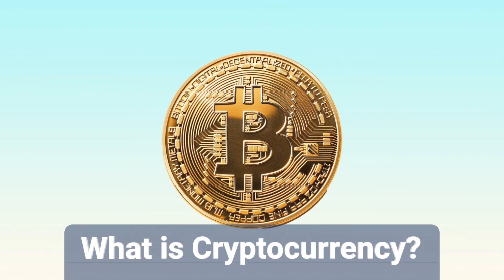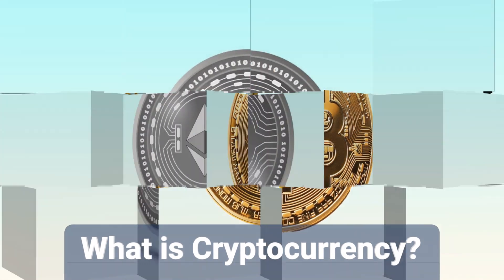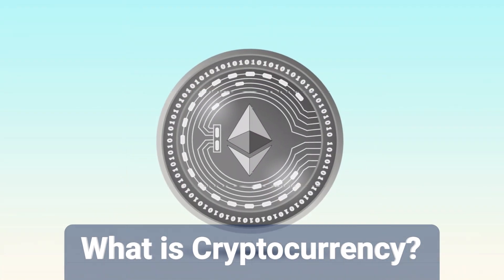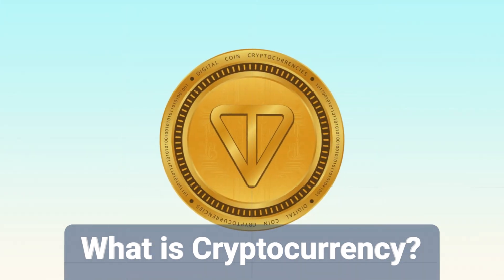You've probably heard of Bitcoin, Ethereum, or Toncoin. But what exactly is cryptocurrency?